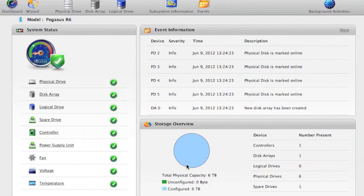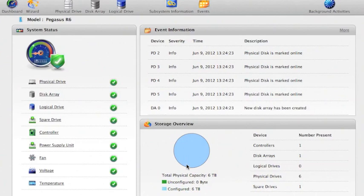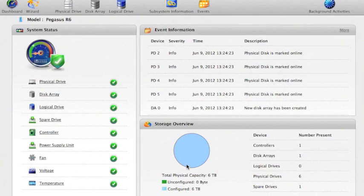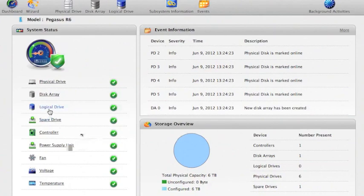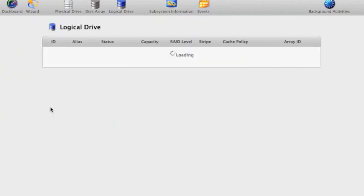The next thing I want to do is put a logical drive on that physical disk array. A logical drive when I create that then I can set up the RAID settings and it will be formatted and presented to Mac OS X as a normal drive that we can start making some use of. So the next thing to do is create a logical drive.